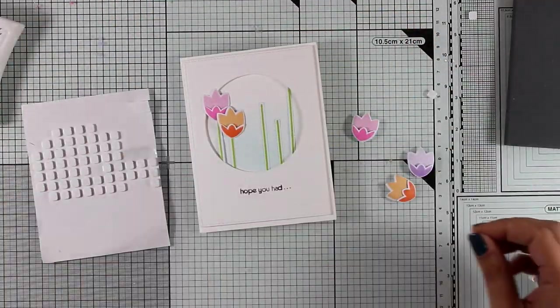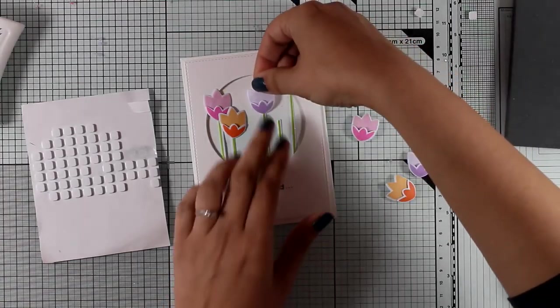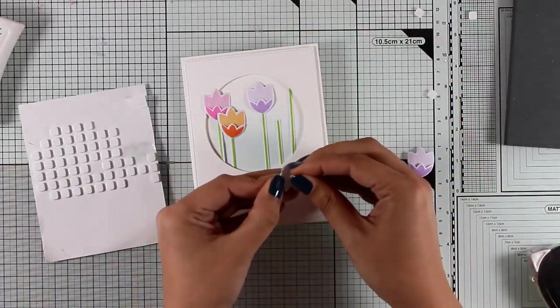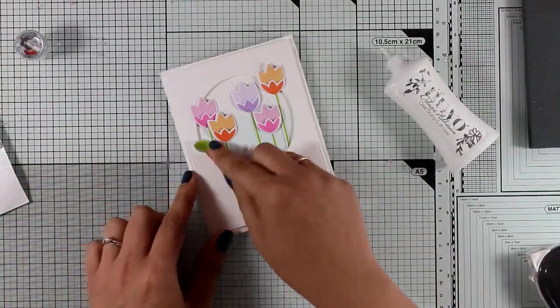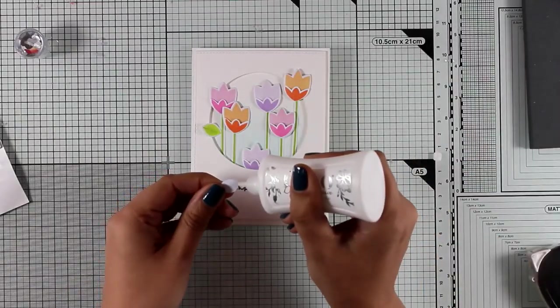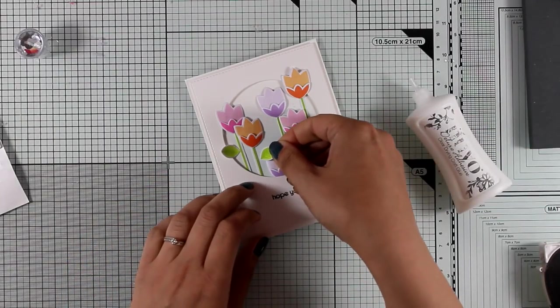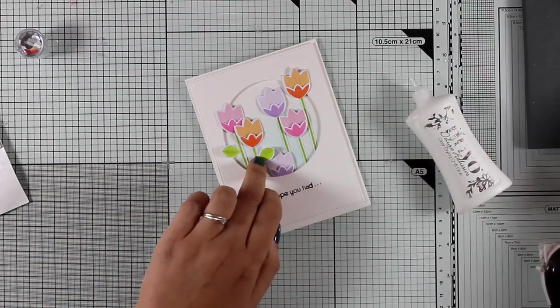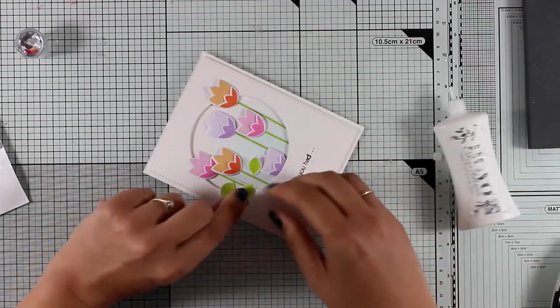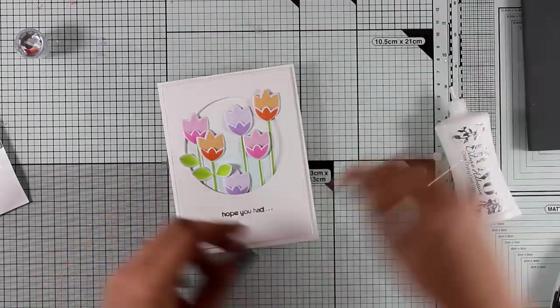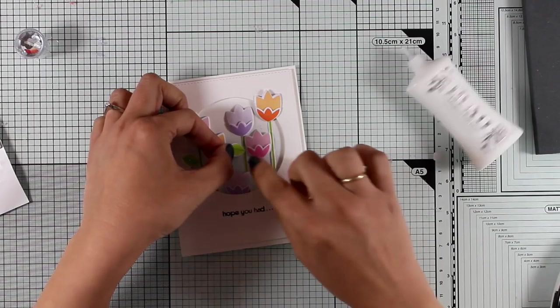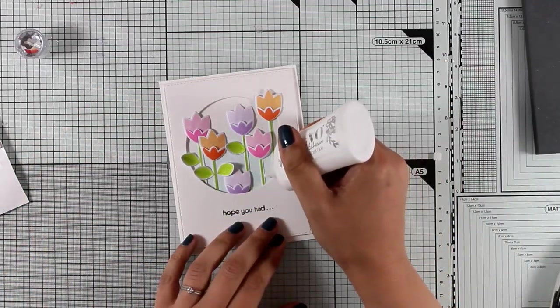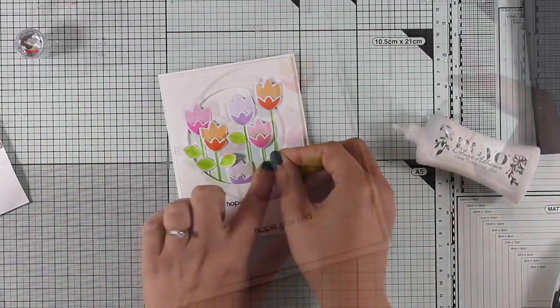You will find the link down below in the description area if you are watching on YouTube and as always you will find a full list of all the supplies that I'm using down below as well. After having all the flowers there I will start sticking down the leaves.